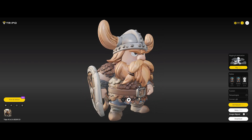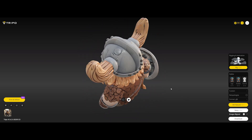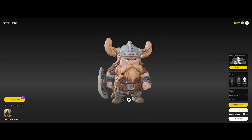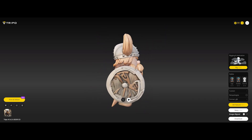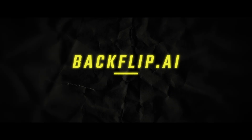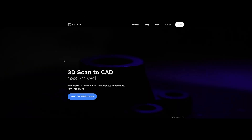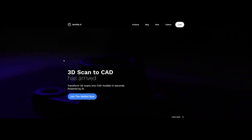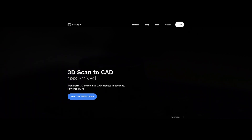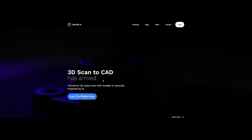Next up, another AI tool which claims to turn any photo into a 3D model in seconds: backflip.ai. Let's see if this thing actually delivers, or if it's about to trip over its own hype.